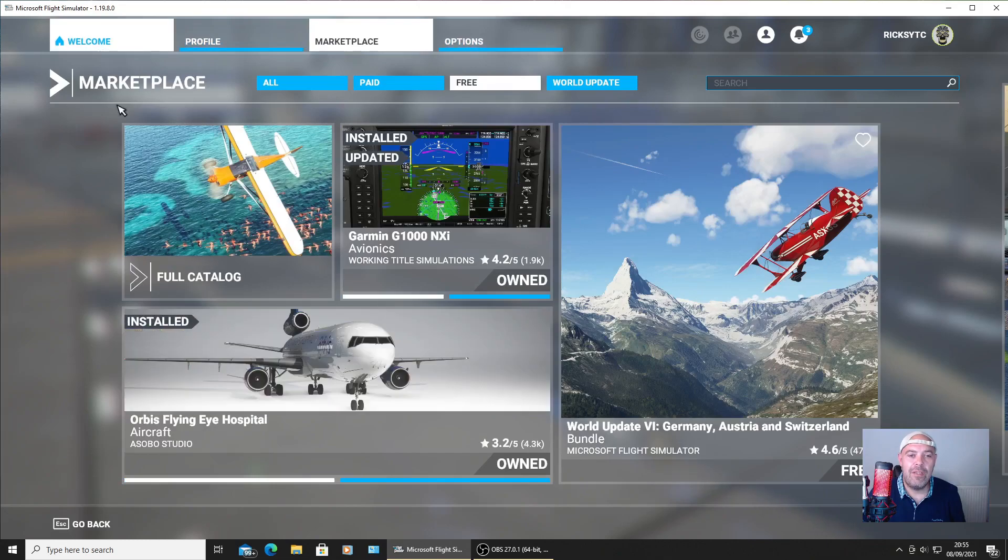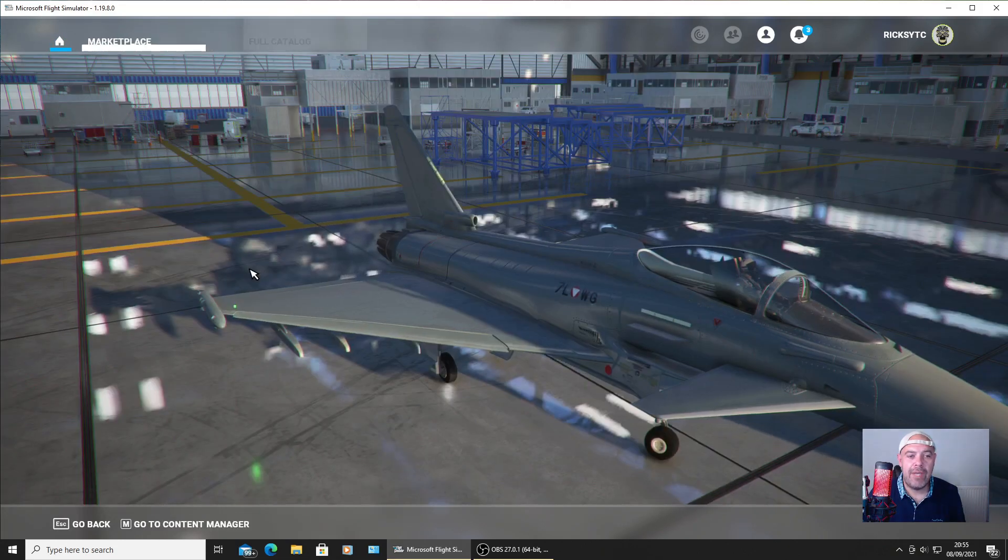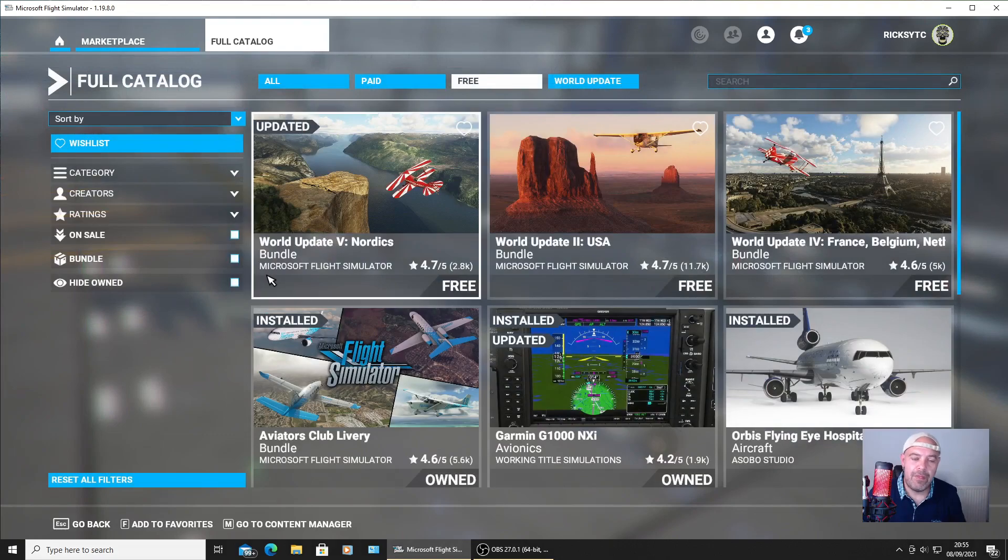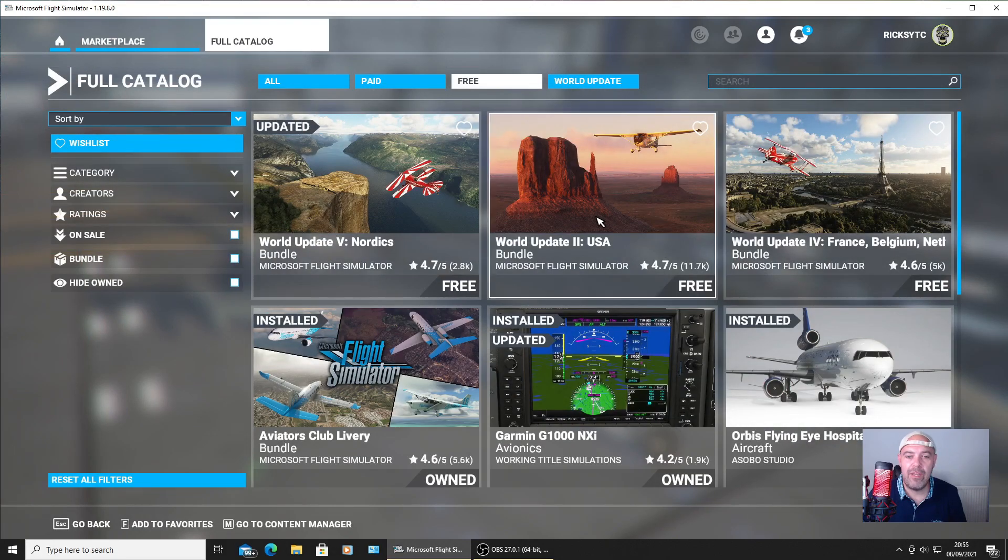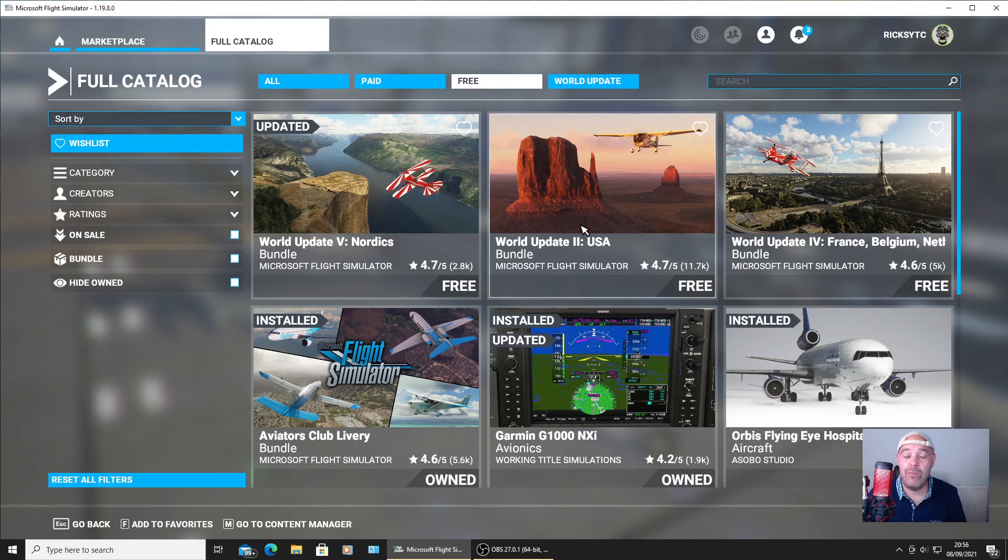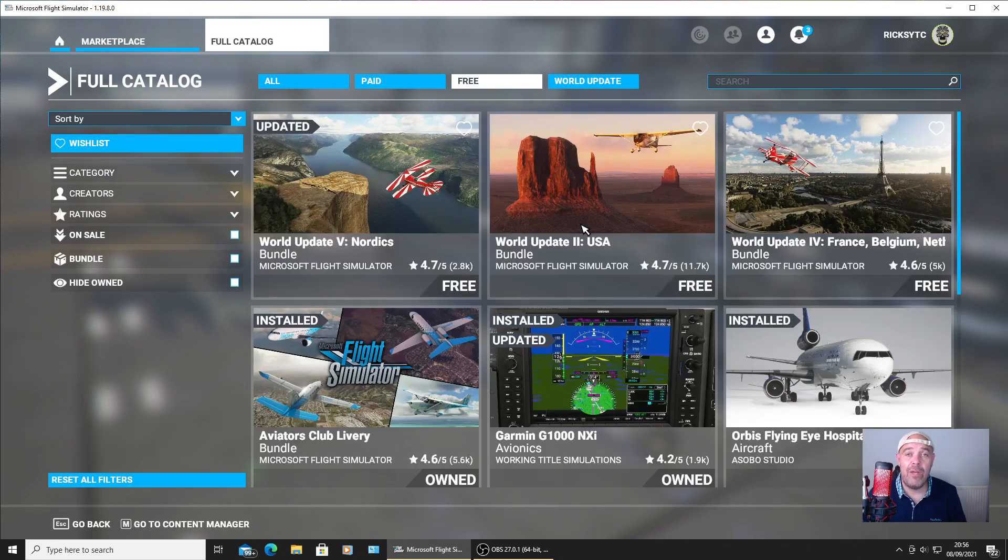That's how you update the world. There are free updates. You'll go to marketplace, anything free, just pick the full catalog and you can see all the free items there. I've not even updated to the USA and that was back in world update 2.